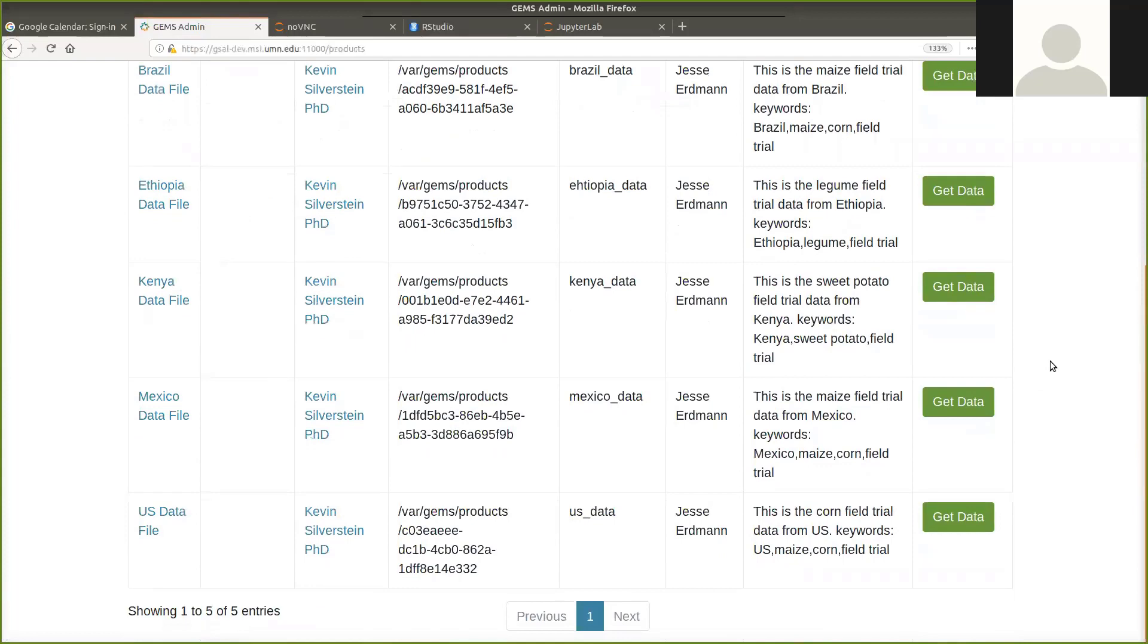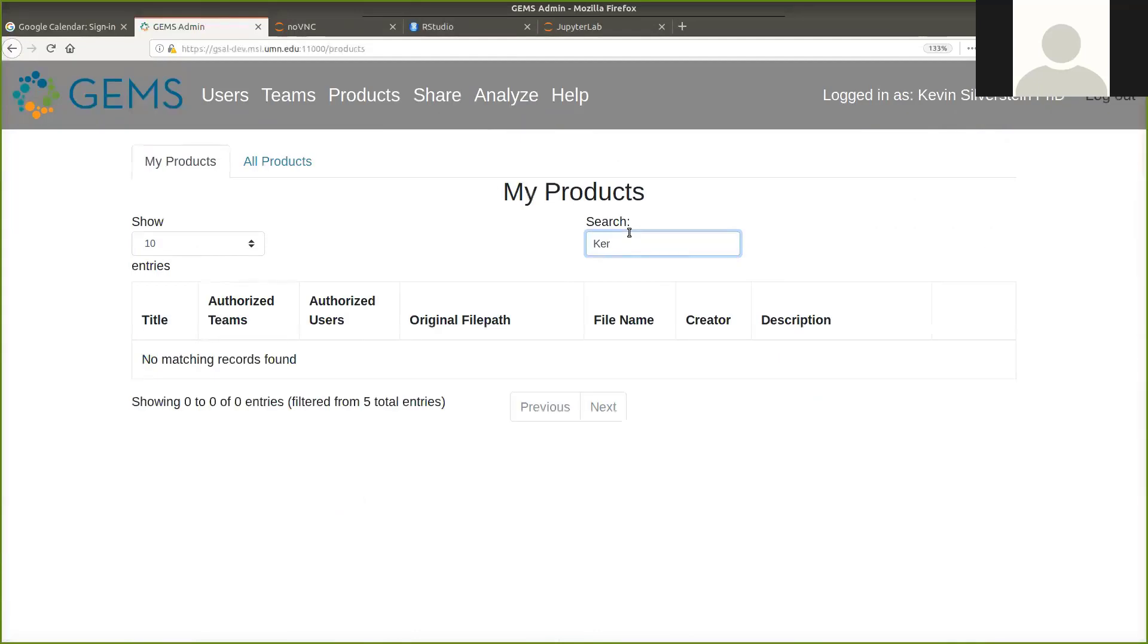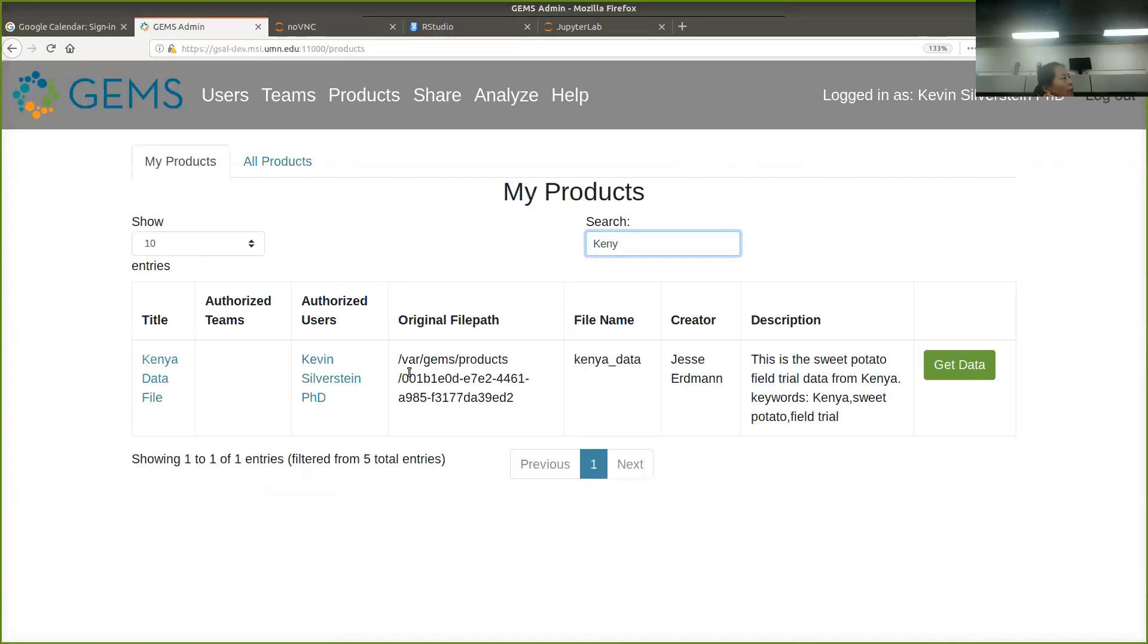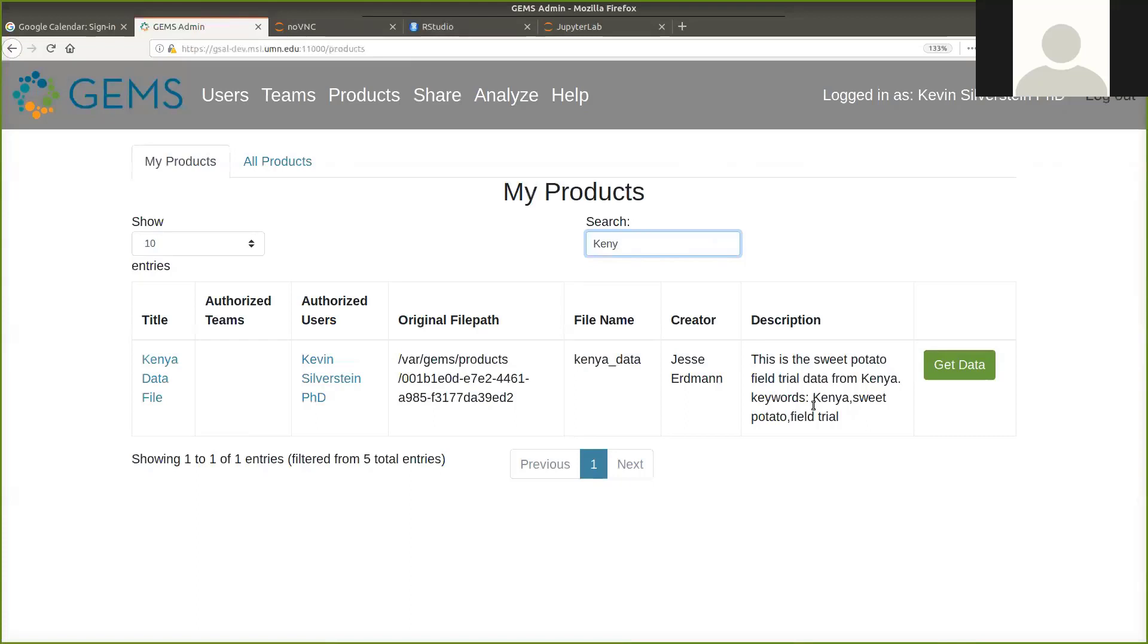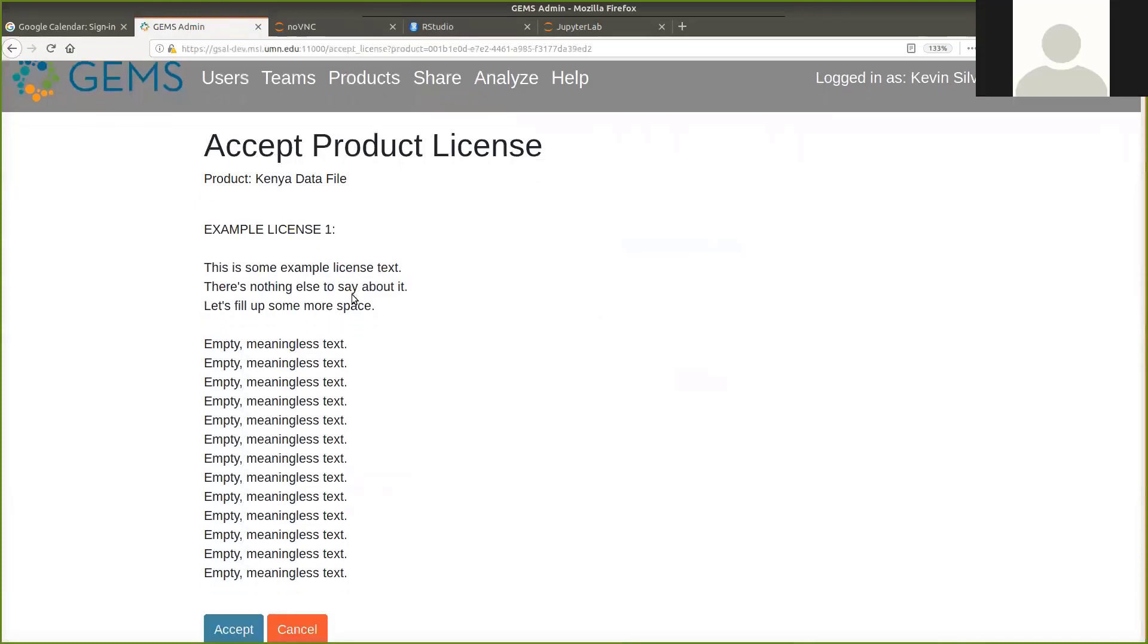If we want to find say Kenya. We can quickly go down to the Kenya data. This has some information about who the authorized users are, and a description. If we actually want to get the data, these are data products that we have access to. Remember that I said everyone's data is kind of walled off from each of the other users. If you want to actually get data, you will need to get a copy of it in your own playground. Either a copy or a symbolic link, depending on what's the most efficient way to store it on the system. And assuming that you have access to the data, you can basically go and get this data product. Accept the license. Accept meaningless text.